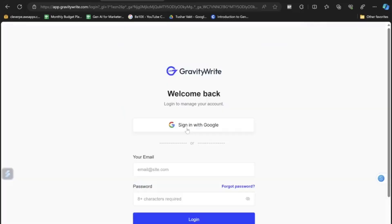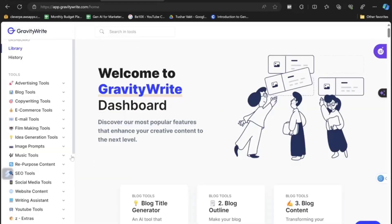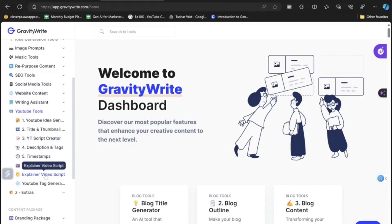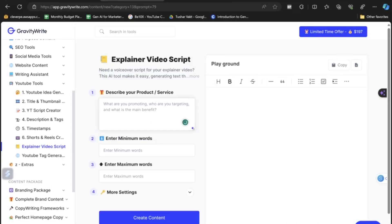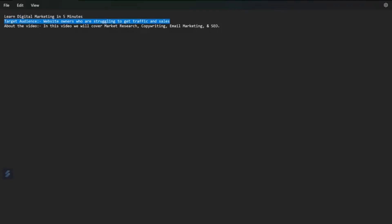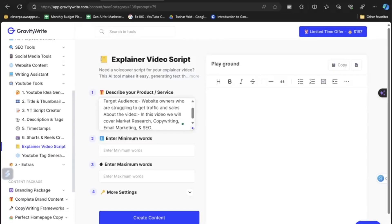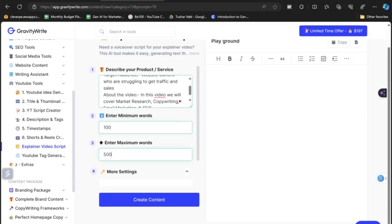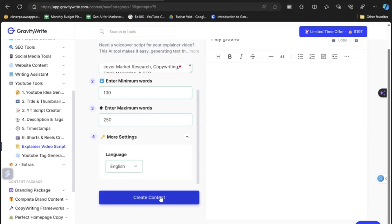Now we're on the home page. Come down and click on YouTube Tools, then click on Explainer Video Script. Here's where we enter the prompt. We've written something like: 'Learn digital marketing in five minutes. The target audience is website owners who are struggling to get traffic and sales. In this video we will cover market research, copywriting, email marketing, and SEO.' Copy this entire thing and paste it here. Choose minimum words around 100 and maximum around 250, language is English. Let's click on Create Content.